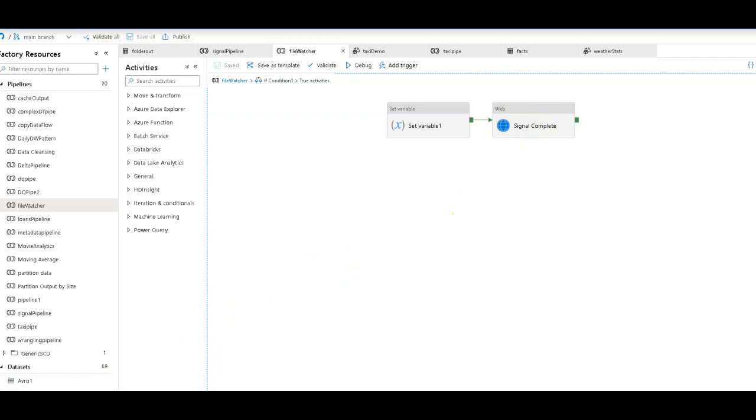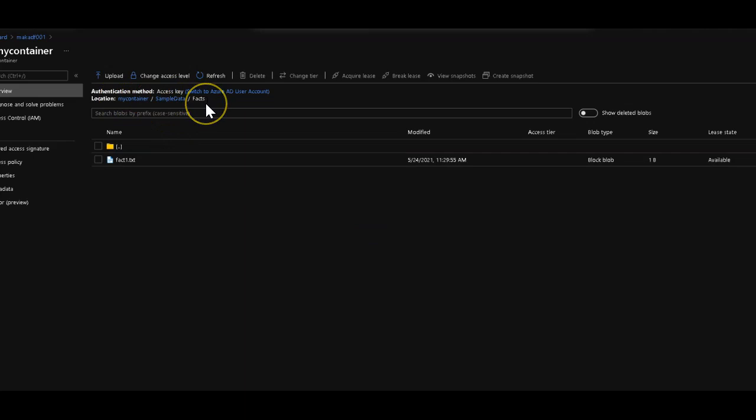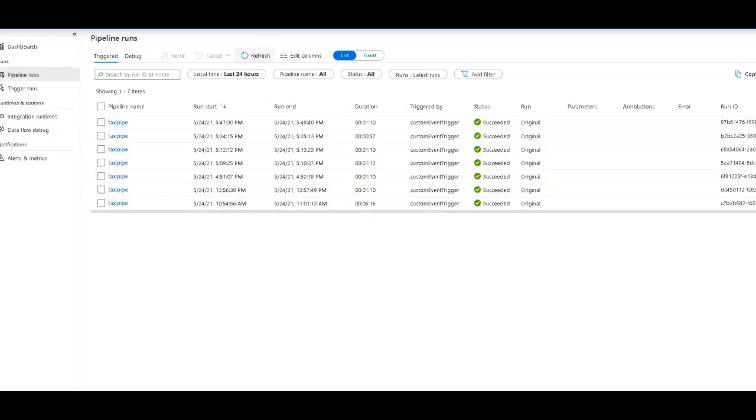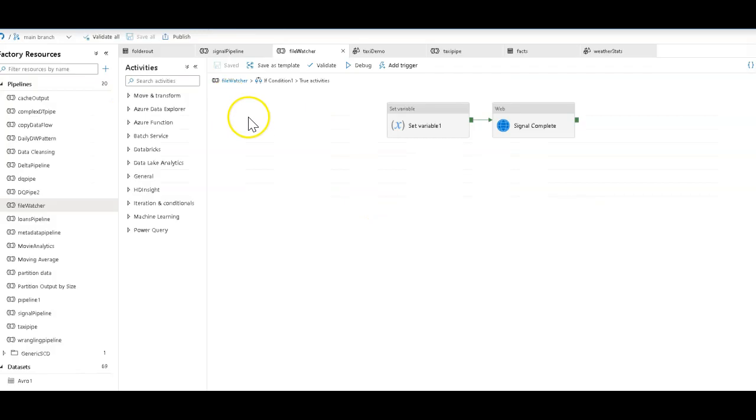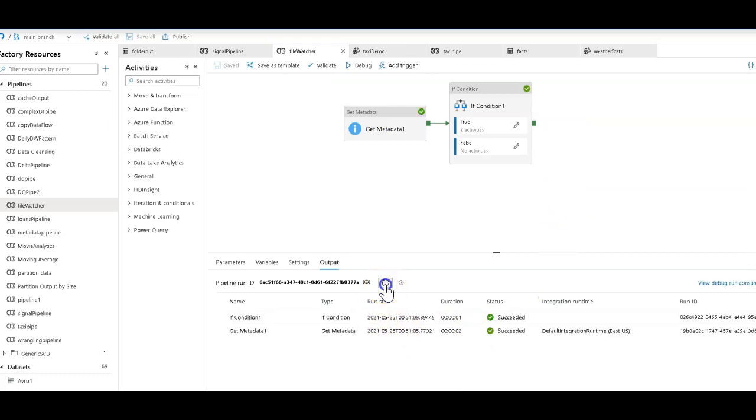So let me show you what that would look like. Okay, so this is the folder I'm going to watch with my file watcher. Get metadata is going to look in this folder and look for the number of files in the fax folder. So there's only one right there. So it's not greater than four. So I want to run this. I'm going to run again from debug. This will complete. This will do a quick get metadata and a quick if on that metadata to look for more than four files. I should come right back.